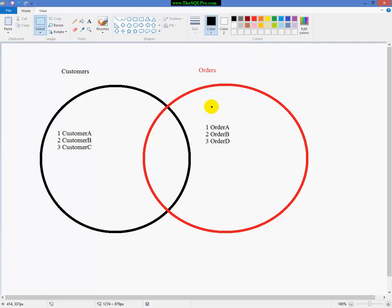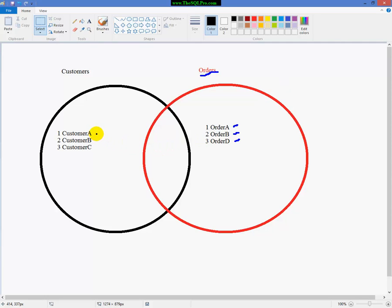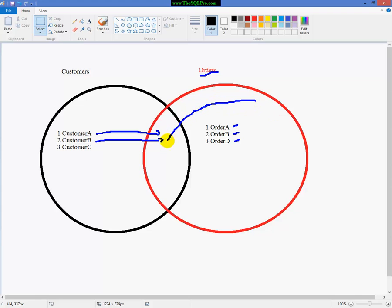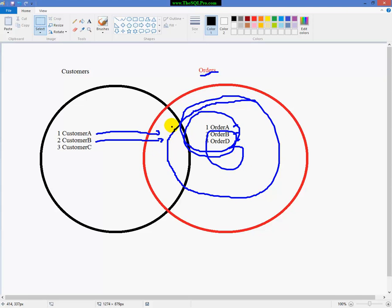So now when we do a right outer join, and our orders table is the right table, we will get all of the orders that have a matching customer, as well as the orders that don't have a matching customer. But we will only get the data back from the customer table, where there is a matching order. So it'll look more like this. It'll be this set of data, and where it intersects with the customers table.